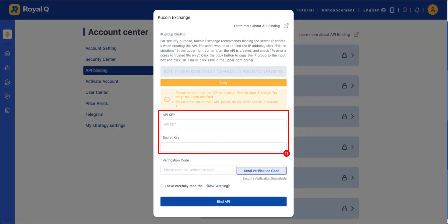Return to the KuCoin API binding page on Royal Q website and paste the Key and Secret Key.